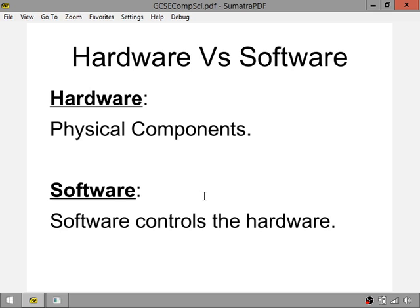Software is anything that controls hardware — any code that you write, any applications, any programs that you download are all considered software.